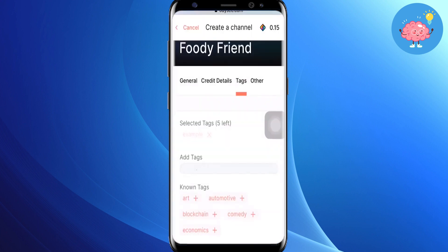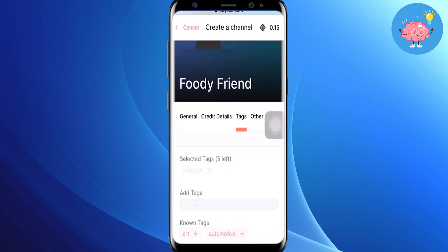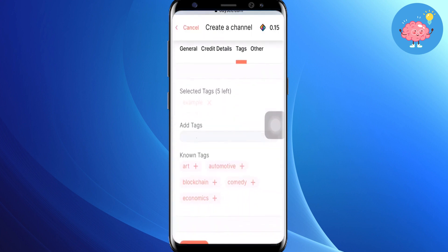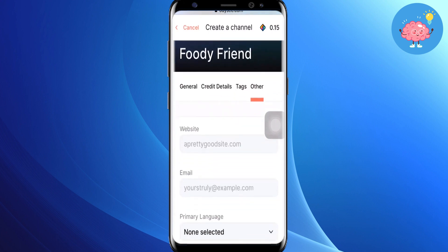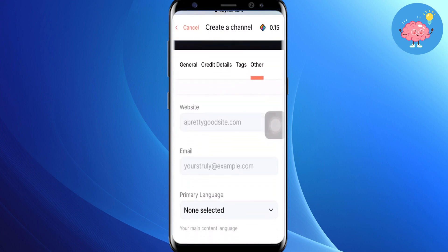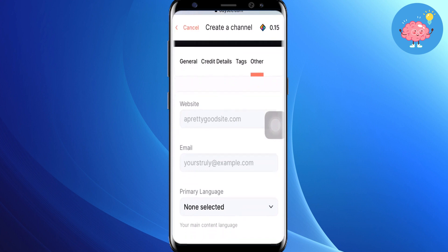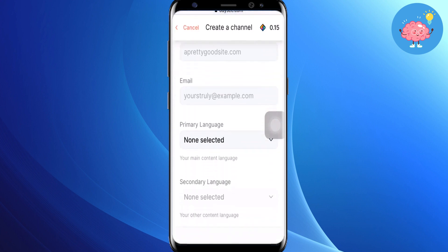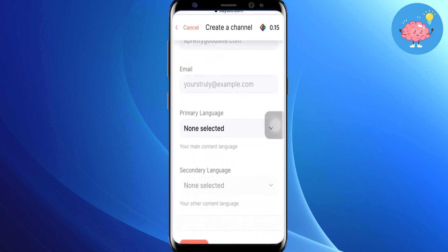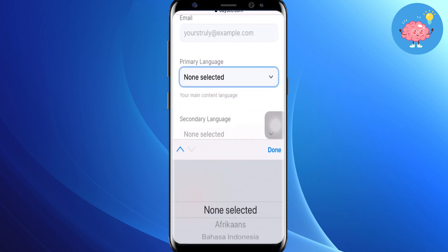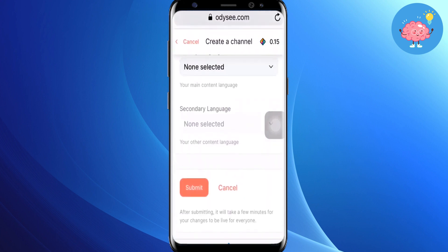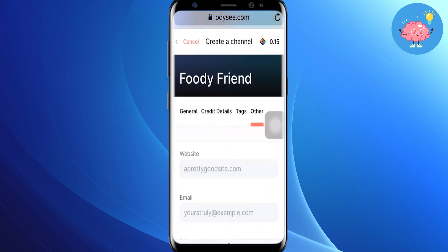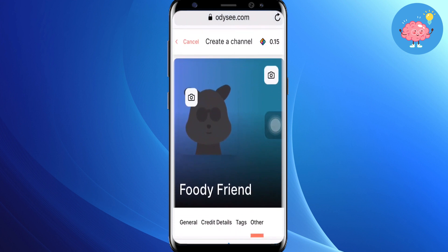For the tags field, you have to add text related to your channel — all the tags related to your niche and what topic you are creating the channel about. Then if you go to 'Others', you can add your website and your email. You can also see the primary language option — select whatever language you are making content in.